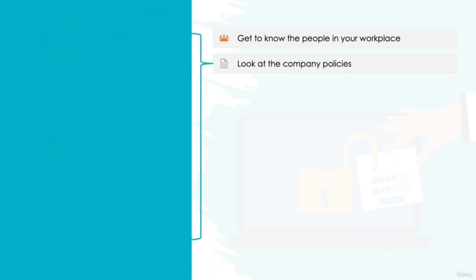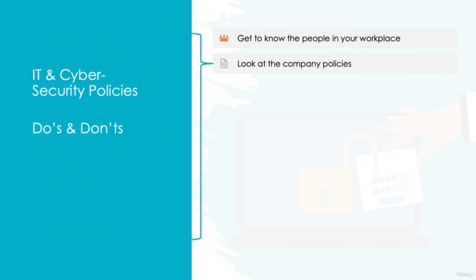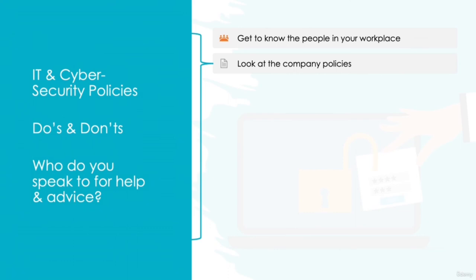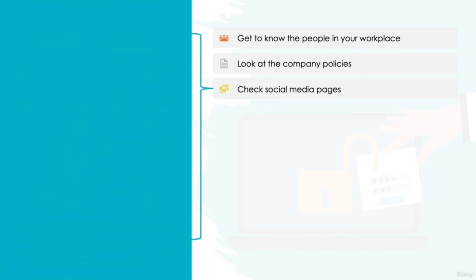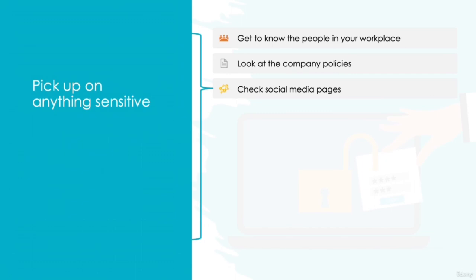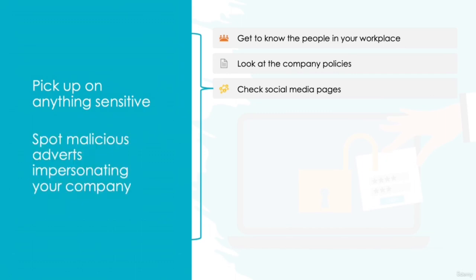Look at the company policies. Take the time to read your company's policies surrounding IT and cyber security. These policies will not only outline the do's and don'ts of IT use, but also give you a clearer view on which individuals you need to speak to if you're unsure, having issues, or looking for some further advice. Check the social media pages. Pay close attention to your company's social media and online presence. It's always helpful to have another person casting an eye over the content being published. You might just pick up on something sensitive that was missed by the original poster, or perhaps you'll even spot malicious adverts impersonating your business, which could easily do severe damage to your company's reputation.